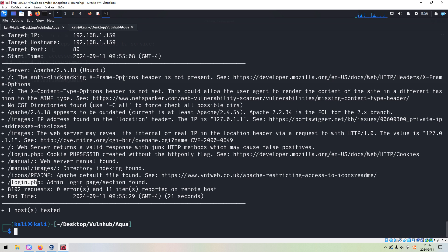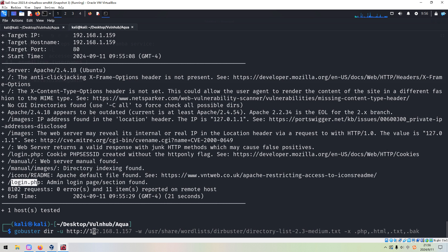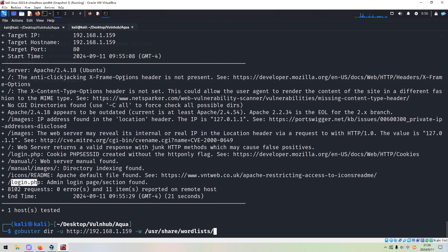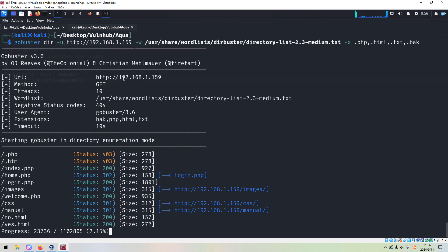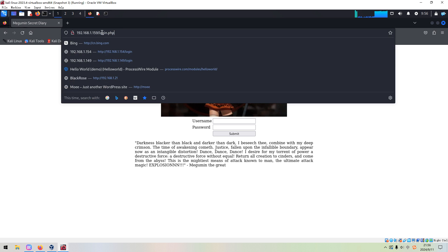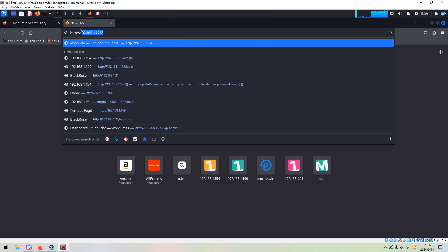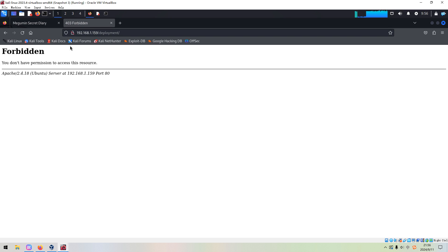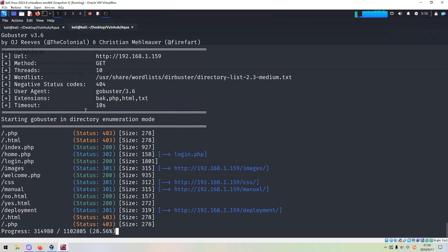Before trying the login, I'd like to do directory enumeration first. We put the IP address of the target into the terminal and use the -w option to specify the wordlist directory, with the extension option for PHP and HTML. We can see several directories and files like index, login, and deployment. We can take a look at the deployment directory, but it returns Forbidden again.